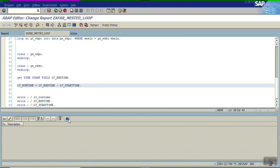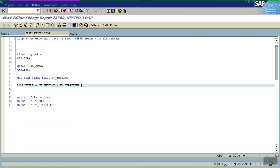Now we will observe the result. We selected 10,000 records from EKKO, then for all entries selected the EKPO line items, ran the looping using the where clause, and captured start and end times. Executing this, we can see it is taking somewhere around 6.7 seconds.